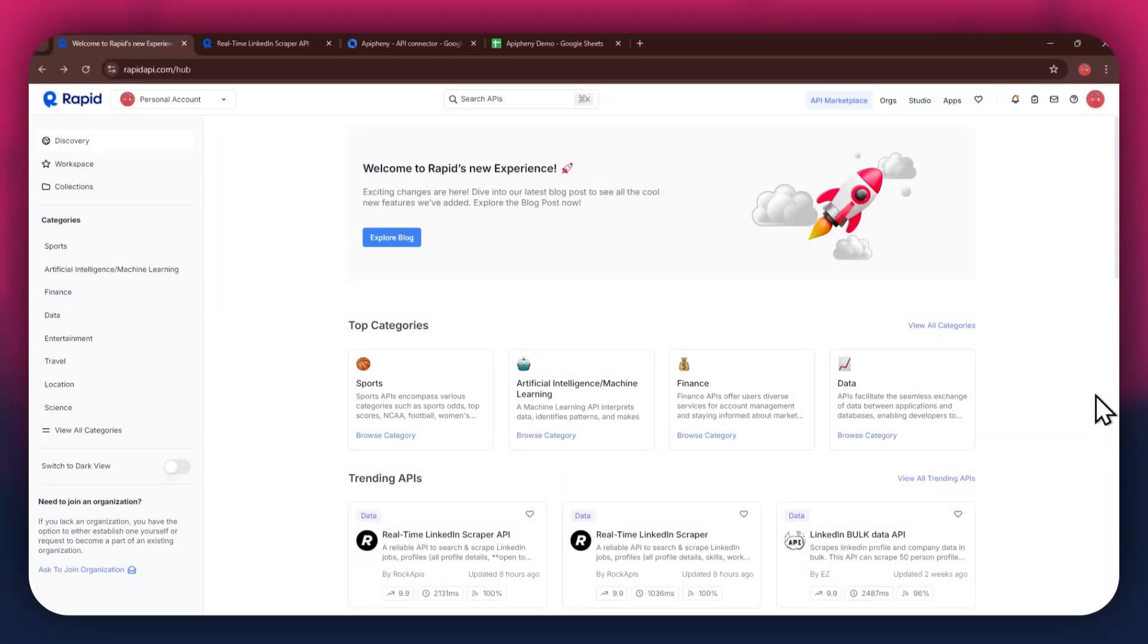Hi there, today I'm going to show you how to get LinkedIn profile data into Google Sheets using a free API.